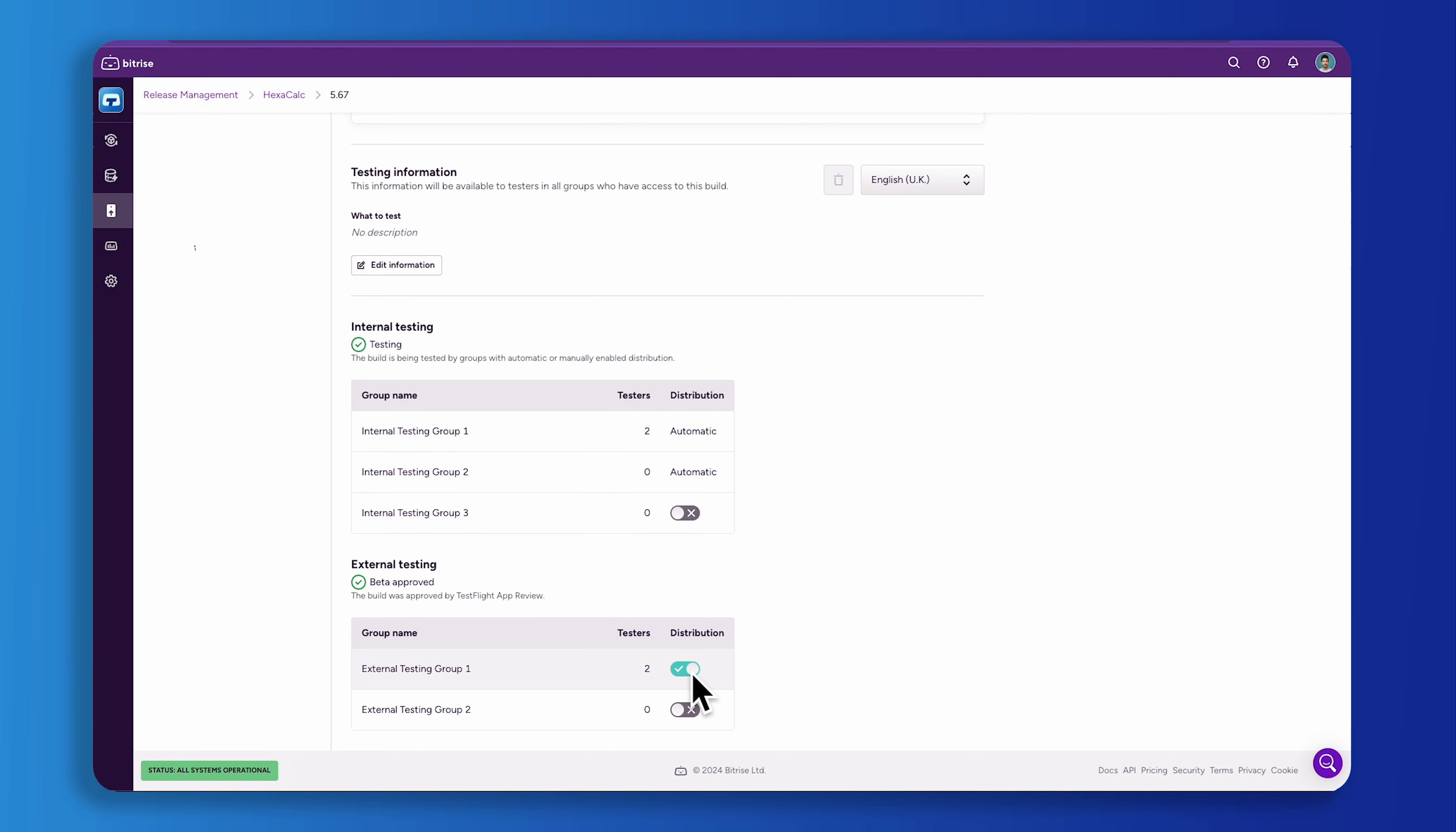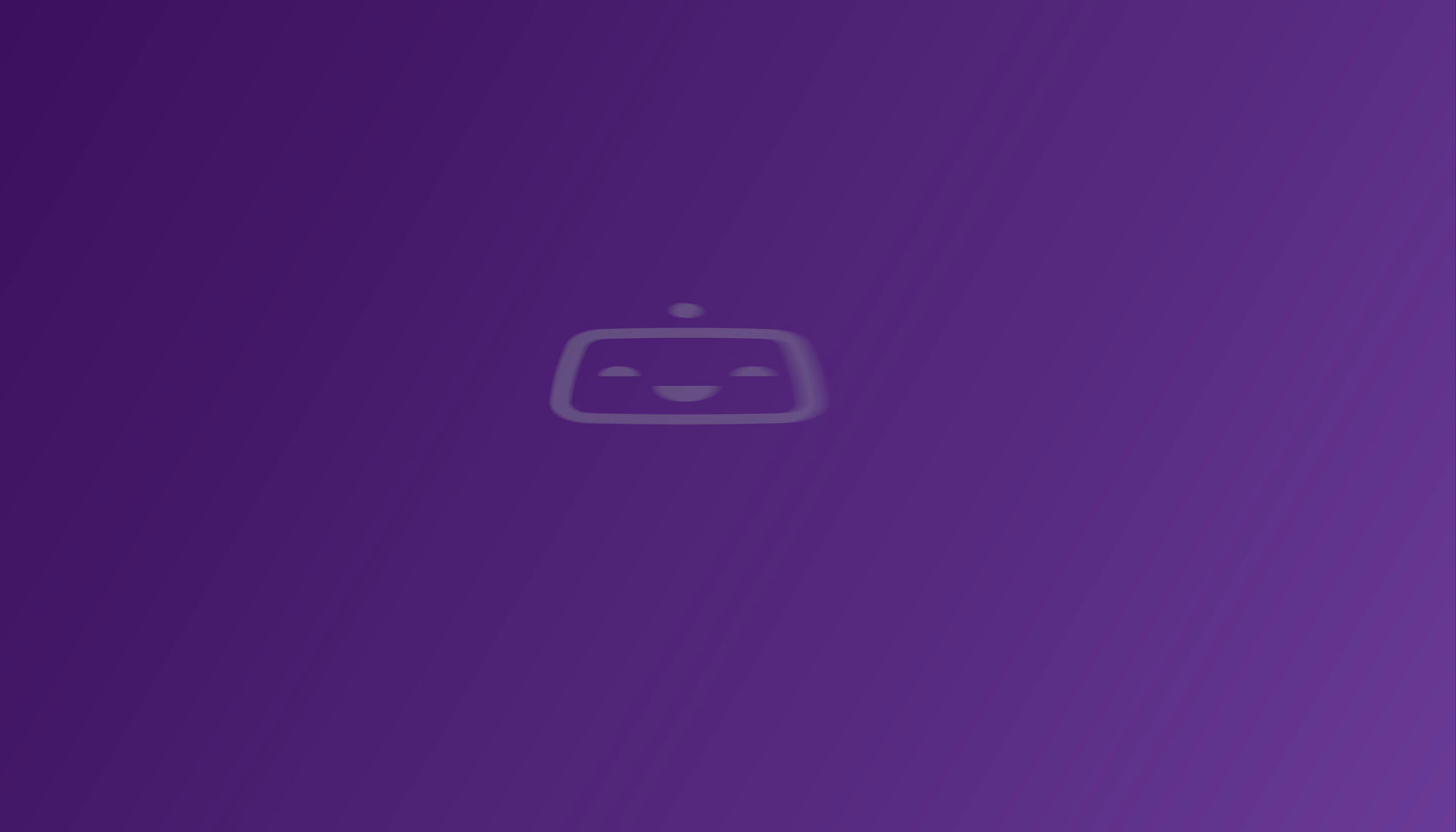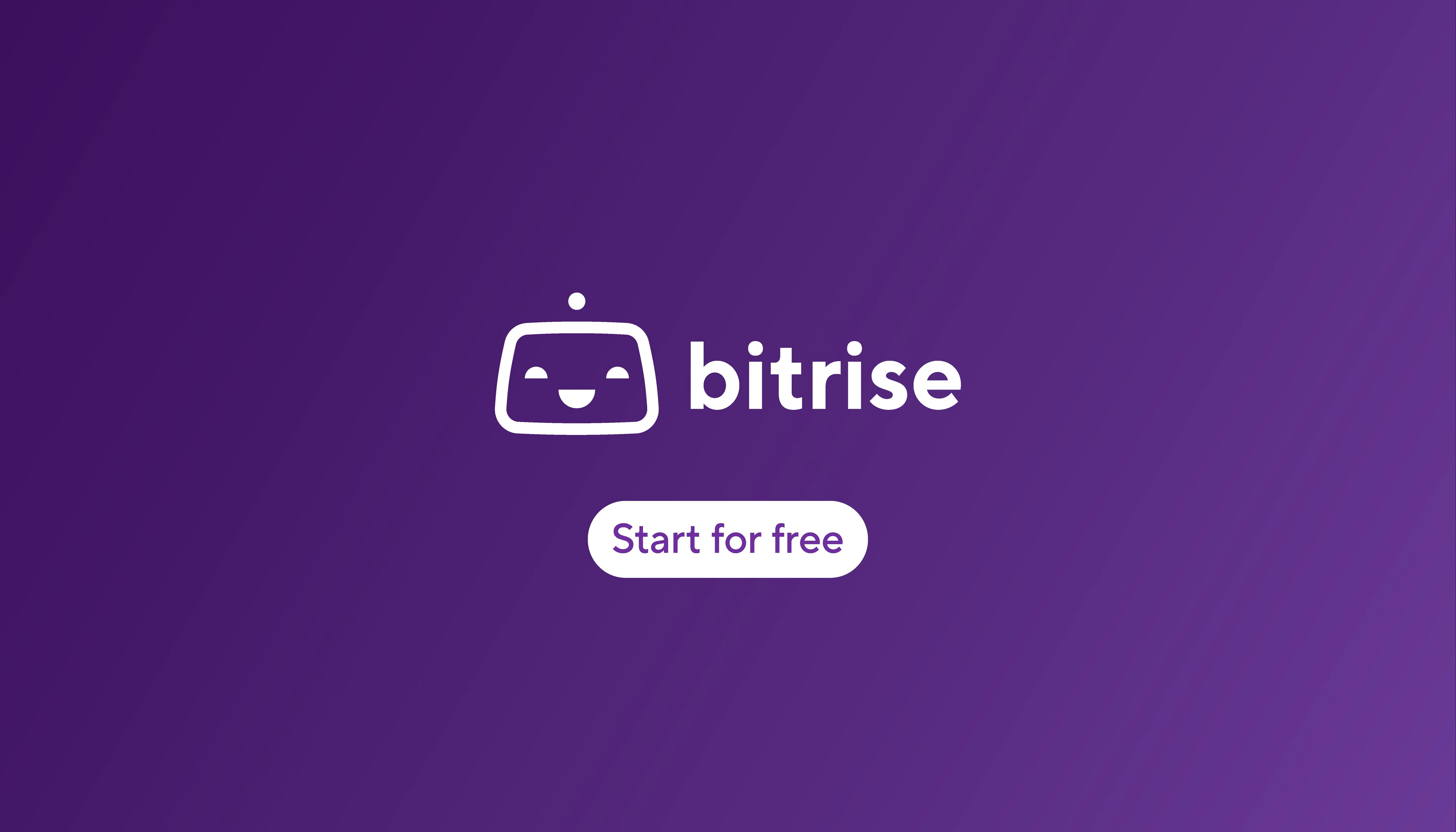This approach also saves your release managers valuable time. Get started with Bitrise release management today and release your apps to the App Store or Google Play in a streamlined, transparent, and secure way.